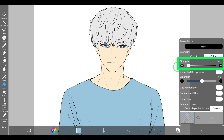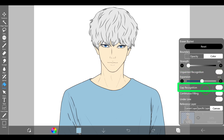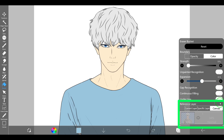Serving adjusts how far the fill extends based on the similarity with the color at the starting point. Expansion further widens or narrows the fill range set with the external parameters. Gap recognition neatly fills uneven areas inside closed lines that are difficult to adjust with the expansion option.